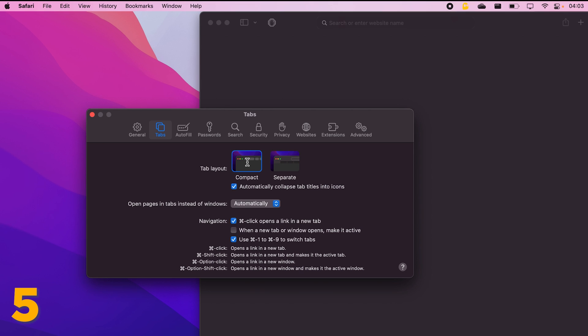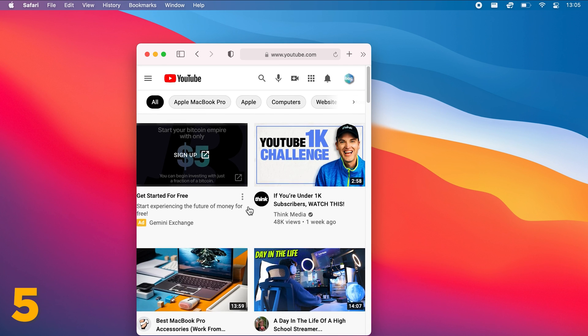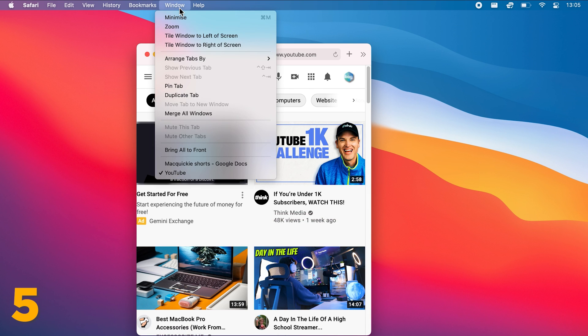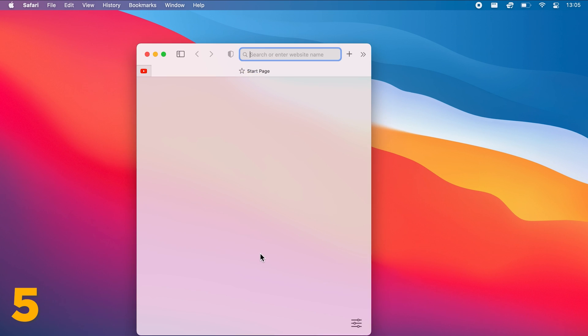To save time, maybe there's a special website that you just can't stop going to. Go to Window and click Pin Tab. Now every single time that you open your Safari browser, the pinned tab will be there and you will have quick and easy access to that special website.